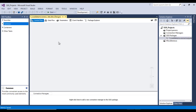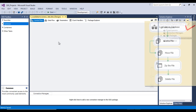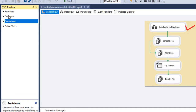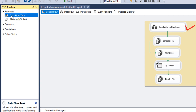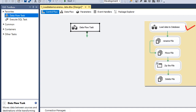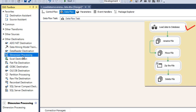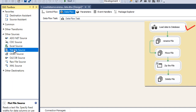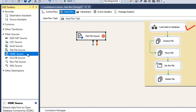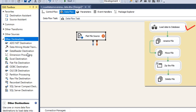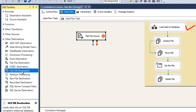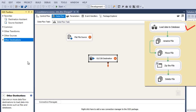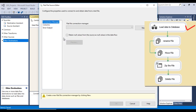Now let's move to SSDT to design the project. We want to get data from a flat file and load it into a SQL Server table, so we have to use a Data Flow Task. Let me drag and drop this Data Flow Task and double click on it. Our source is a flat file, so we can drag and drop the flat file source. Next, we want to load this data into a SQL Server table, so that should be an OLE DB destination — let me drag and drop the OLE DB destination. Now double click on the flat file source.